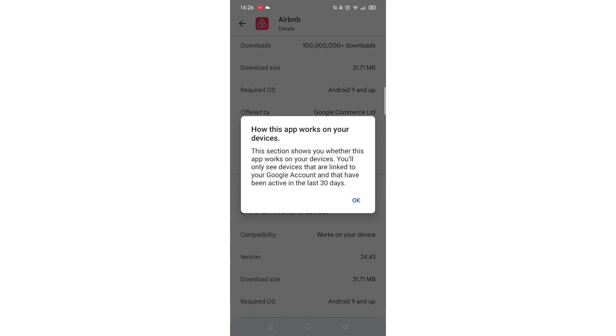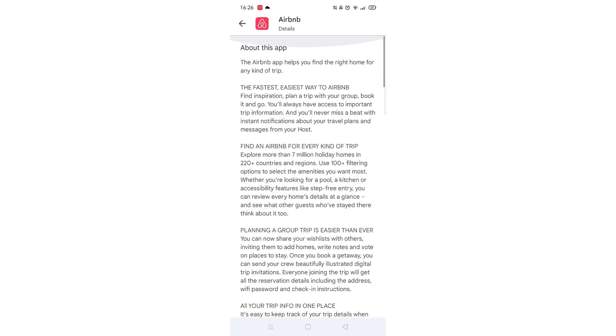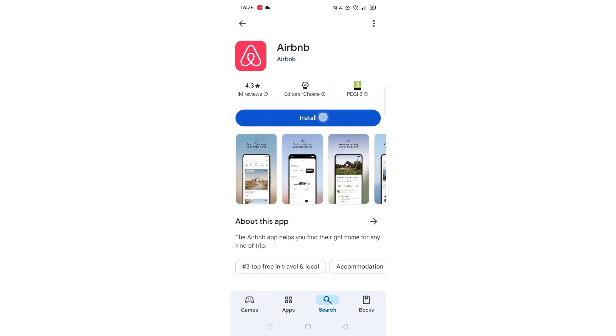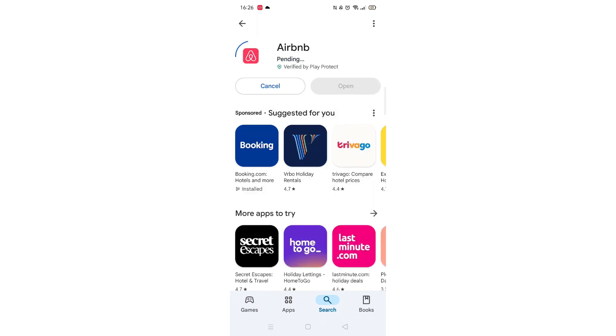Once checked, scroll back up and tap the back arrow button in the top left corner. Now click on the blue install button.